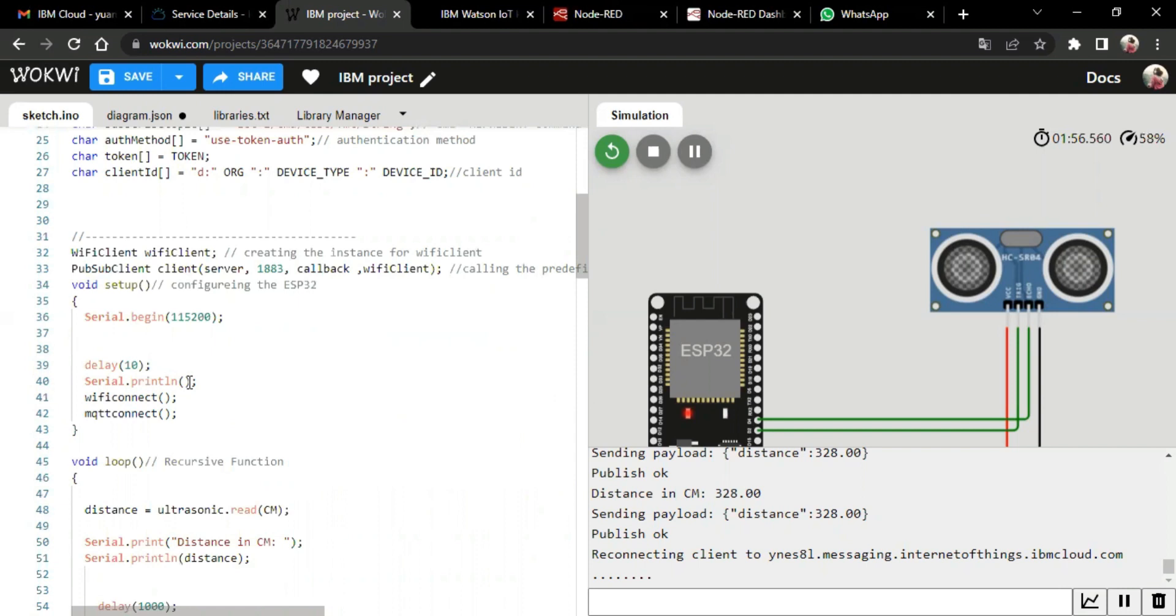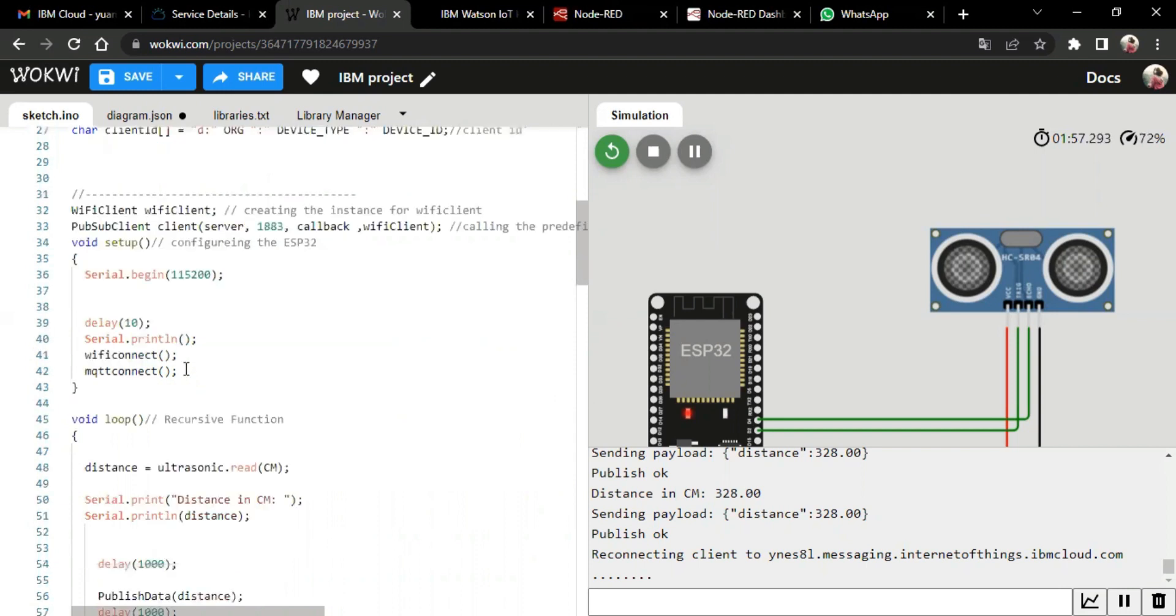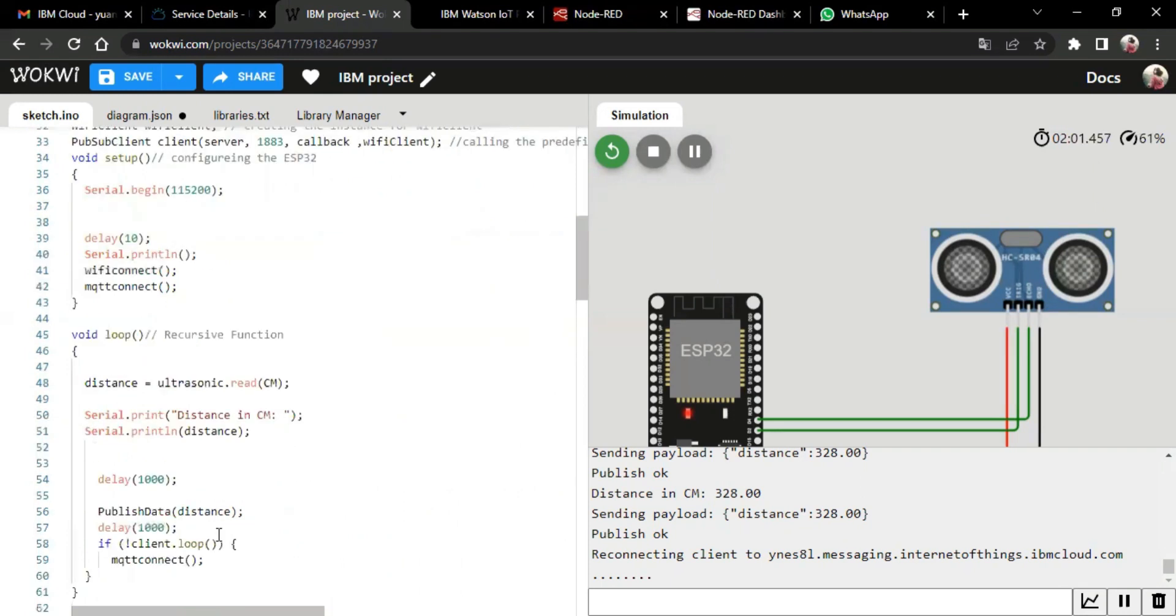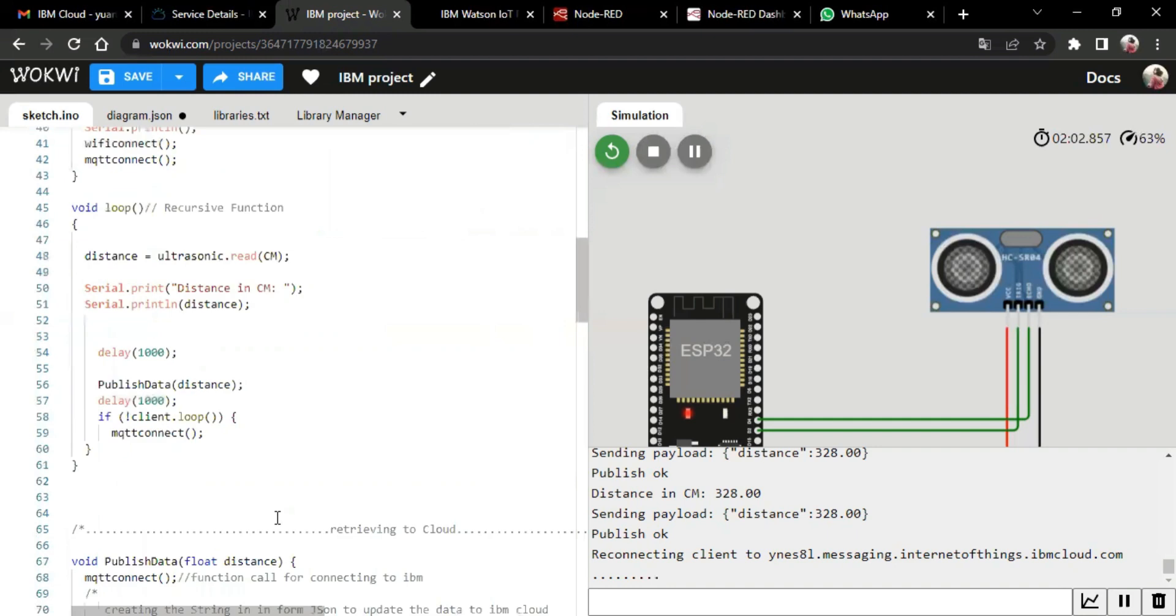In this loop, void loop is generally a recursive function, and here we initialize the distance in centimeter. And coming to the published data, we attach the distance to the payload, and this payload is sent to the UI interface later for displaying the message.